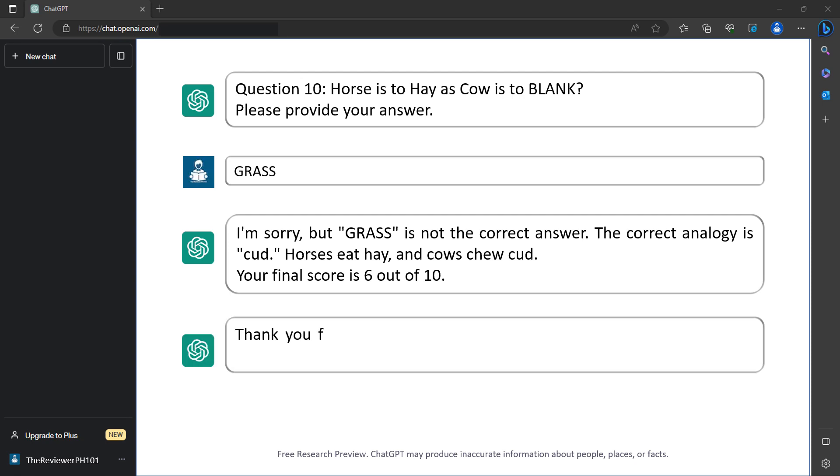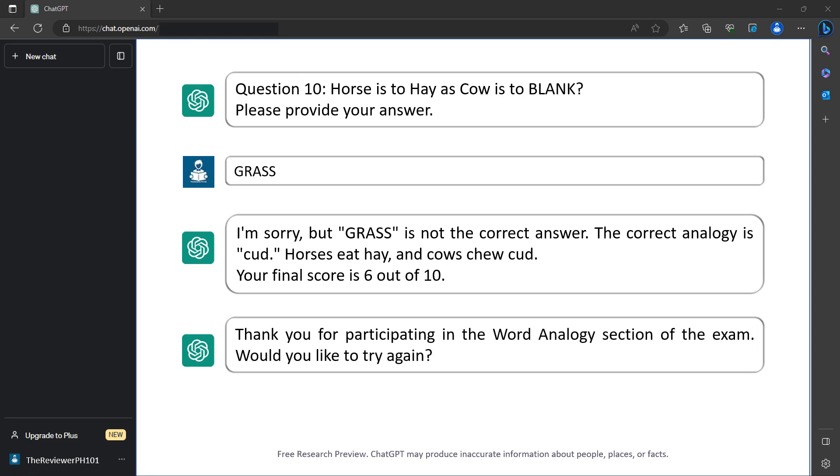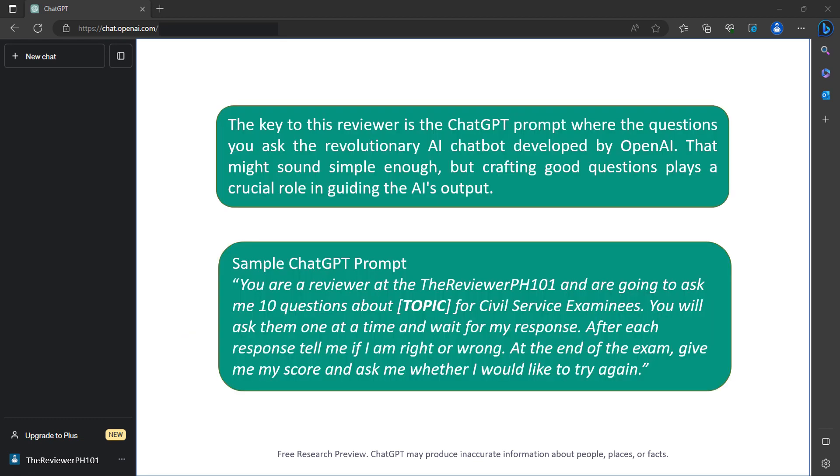Thank you for participating in the word analogy section of the exam. Would you like to try again? The key to this reviewer is the ChatGPT prompt, where the questions you ask the revolutionary AI chatbot developed by OpenAI. That might sound simple enough, but crafting good questions plays a crucial role in guiding the AI's output.